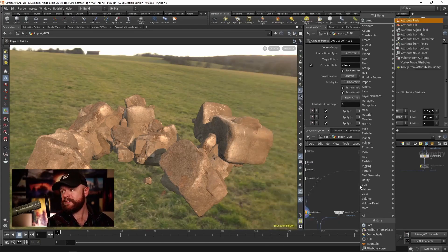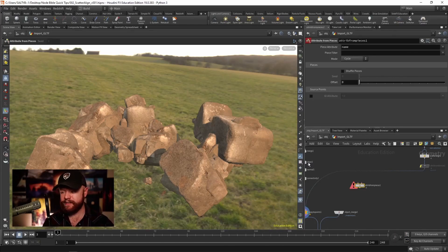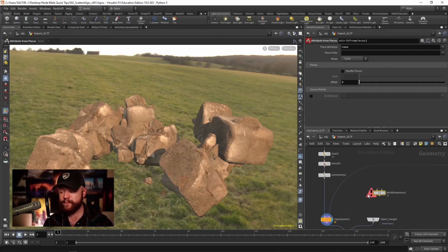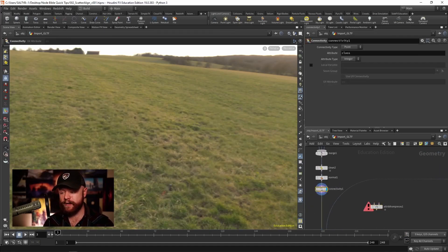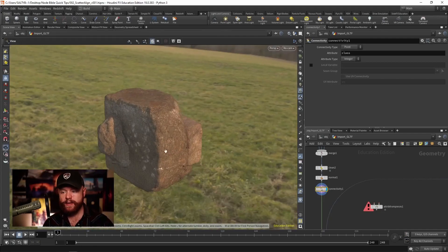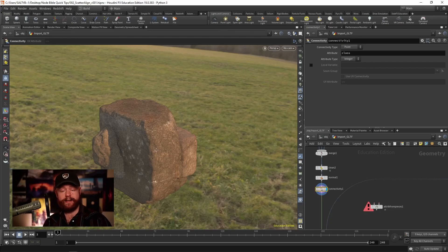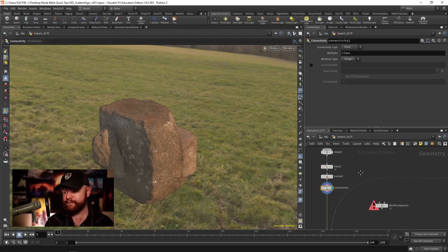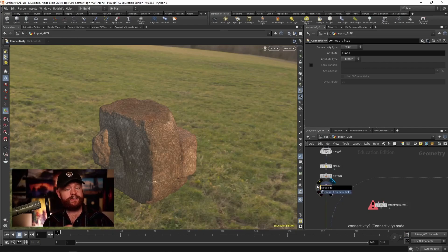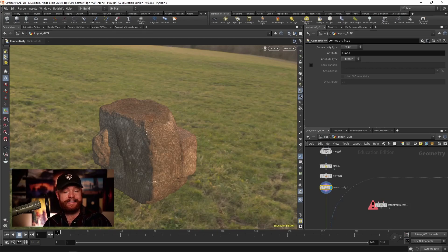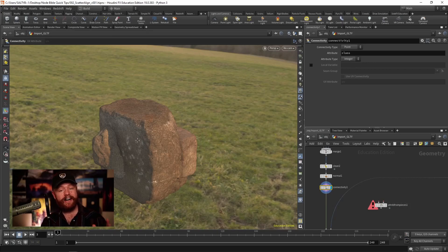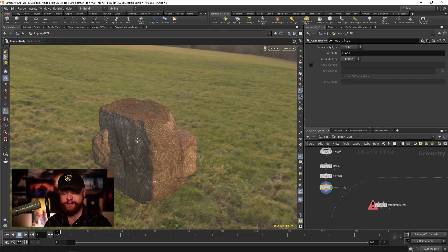That's where the attributes from pieces comes into play. In order for this to work, we need to first of all go to our rocks and create a unique ID for each item that we'd like to instance. So traditionally we would do that with the connectivity SOP. It looks at what meshes are connected to each other and it creates a unique ID for each one of those meshes.